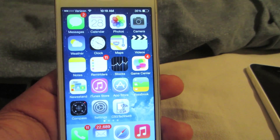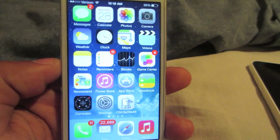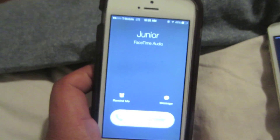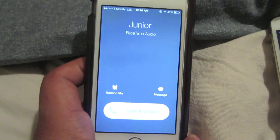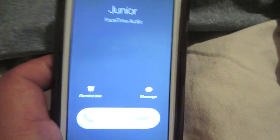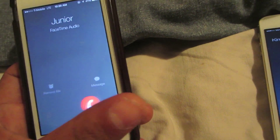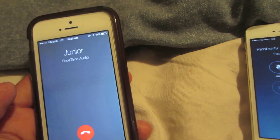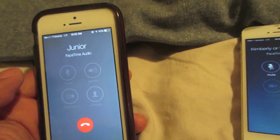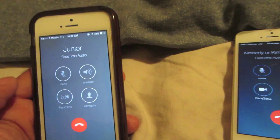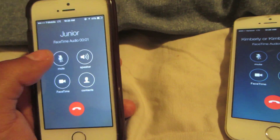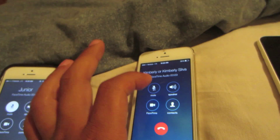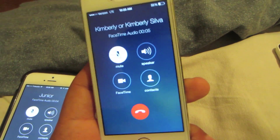The other person on the other end can also call you through FaceTime audio and your data will still work while you're still on the phone as well. I'm gonna show you a demonstration of just how this works.